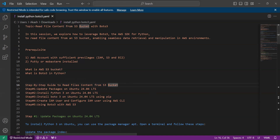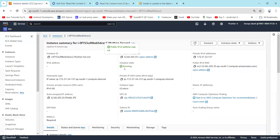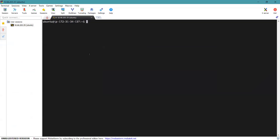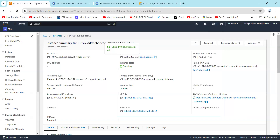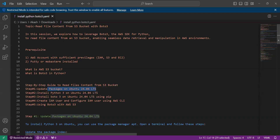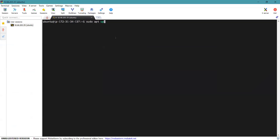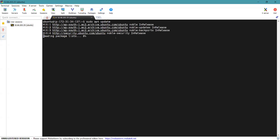Now let's move on to the practical step-by-step guide. I have launched an EC2 Ubuntu Server instance in the region ap-south-1. Please make sure you have an Ubuntu server, then simply copy the IP address. I have connected to my instance with the help of MobaXterm. Our first step is to update the packages on our system, so simply type: sudo apt update.